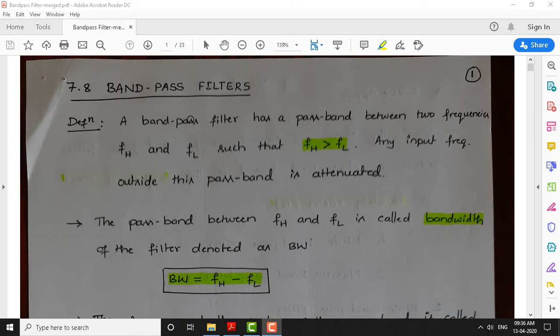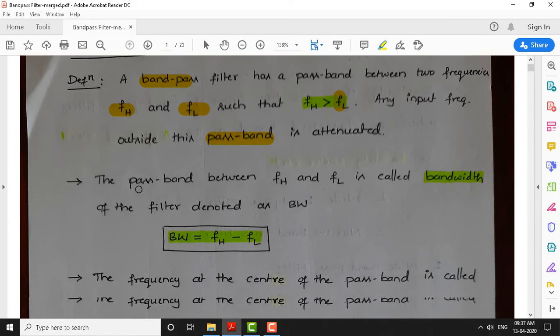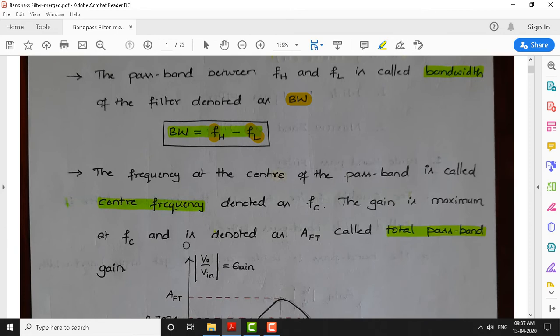Let us focus on the bandpass filter. A bandpass filter has a passband between two frequencies FH and FL, such that the higher cutoff frequency must be greater than the lower cutoff frequency FL. Any input frequency outside the passband will get attenuated. The passband between FH and FL is called the bandwidth of the filter, denoted as BW, and is given by FH minus FL. The frequency at the center of the passband is called the center frequency EFC, where the gain is maximum, denoted as AFT, which is the total passband gain.